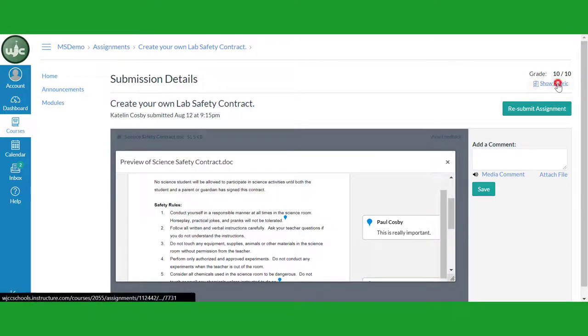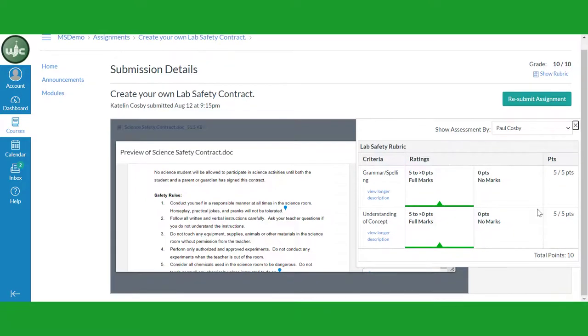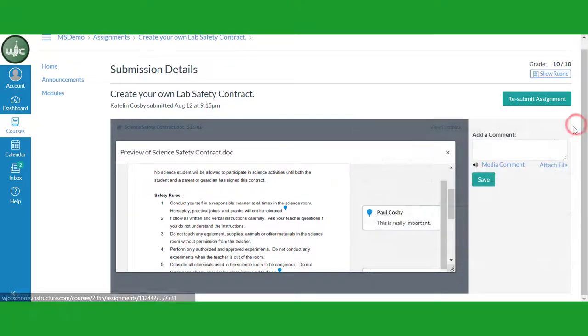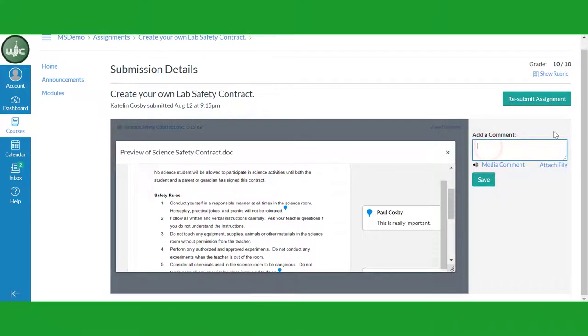If you wish to see the rubric, click on the Show Rubric link. You can send your teacher a question or comment in the Add Comment box. Click on Save to send your comment.